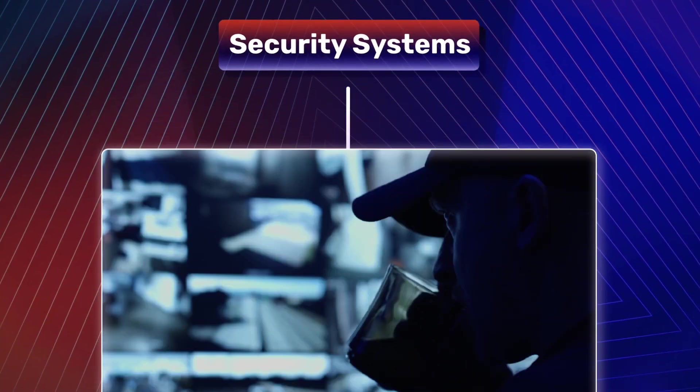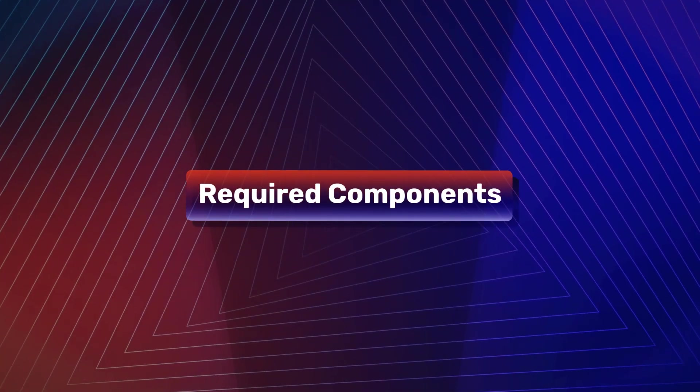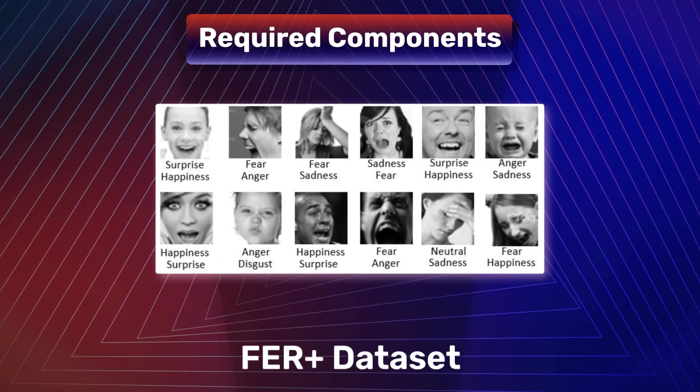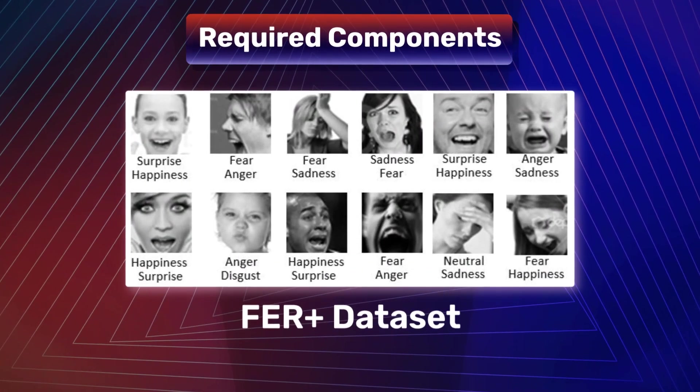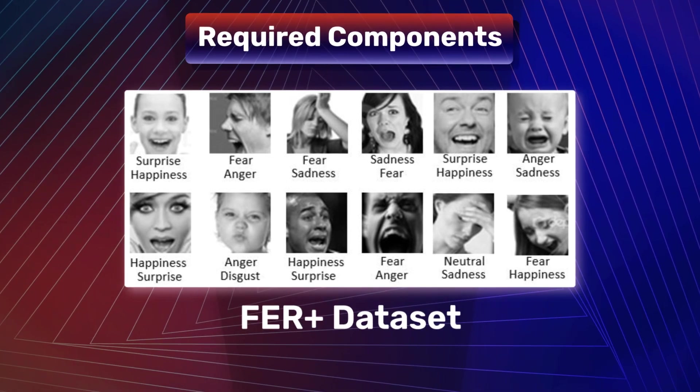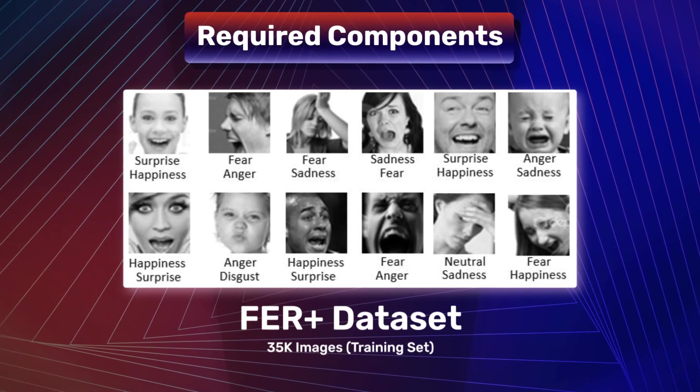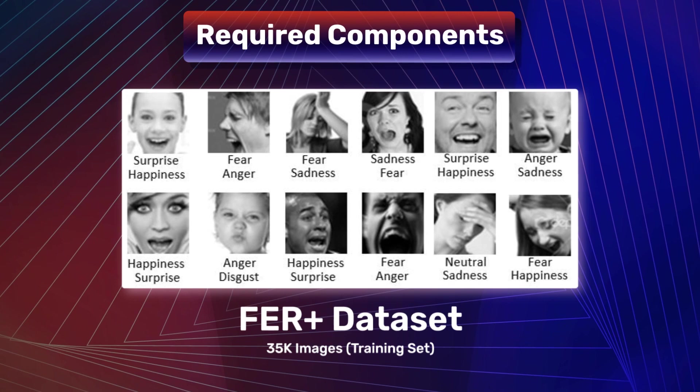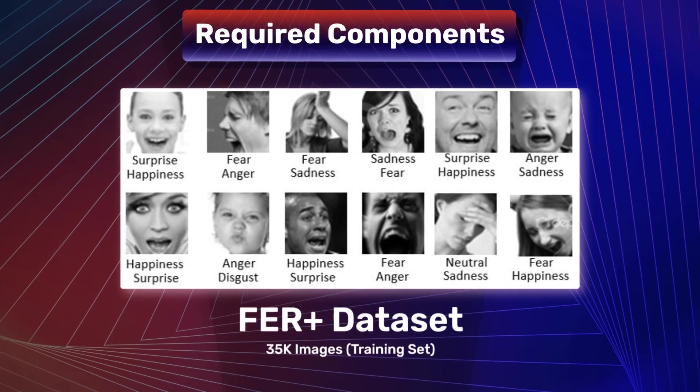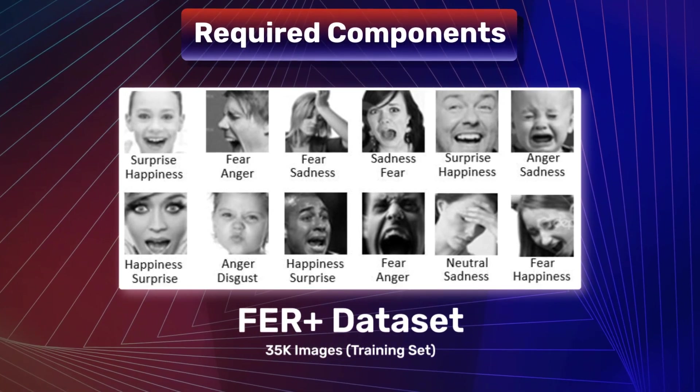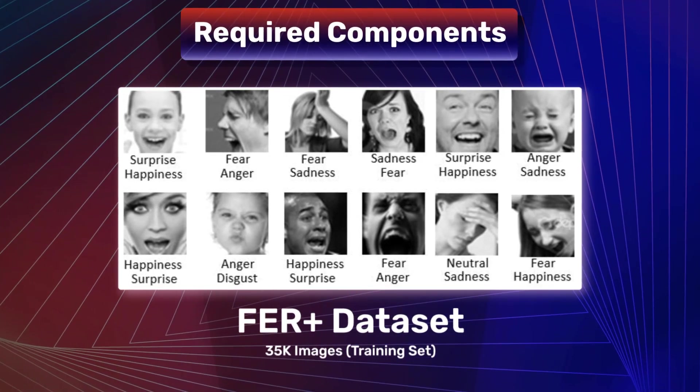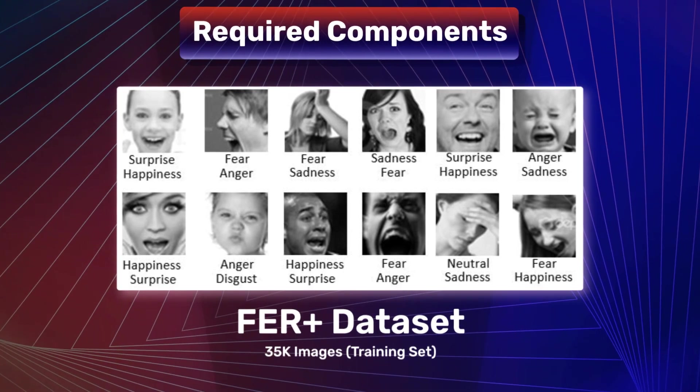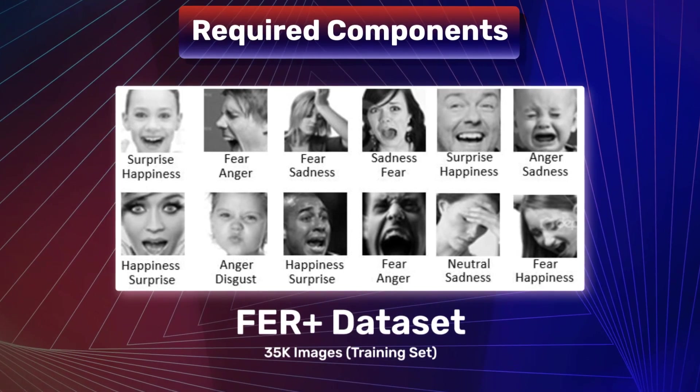Let's look at the components required for building the system. First is the FER Plus dataset, which contains approximately 35,000 images in the training set. It contains classes such as neutral, happiness, surprise, sadness, anger, disgust, fear, and contempt.